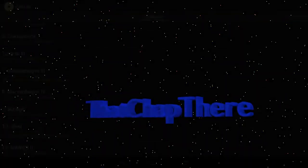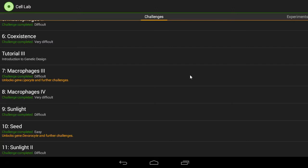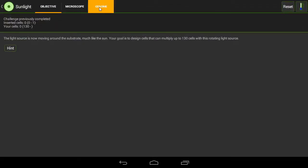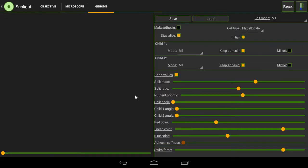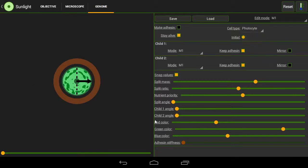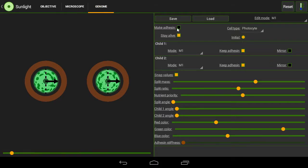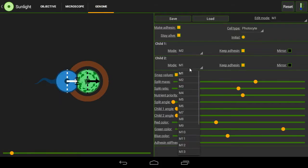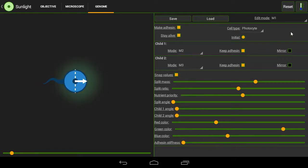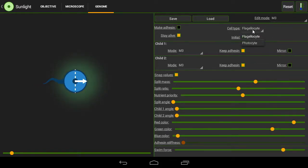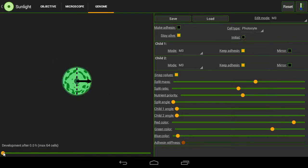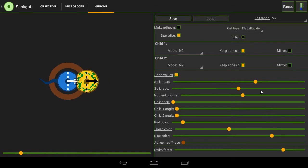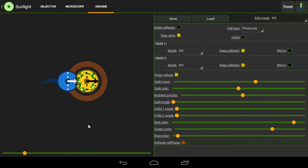That chap there. Okay, now we are going to do level 9 Sunlight, which is fairly easy. All you have to do is create a basic swimmer, but with photosites instead of the more standard Vegasite.